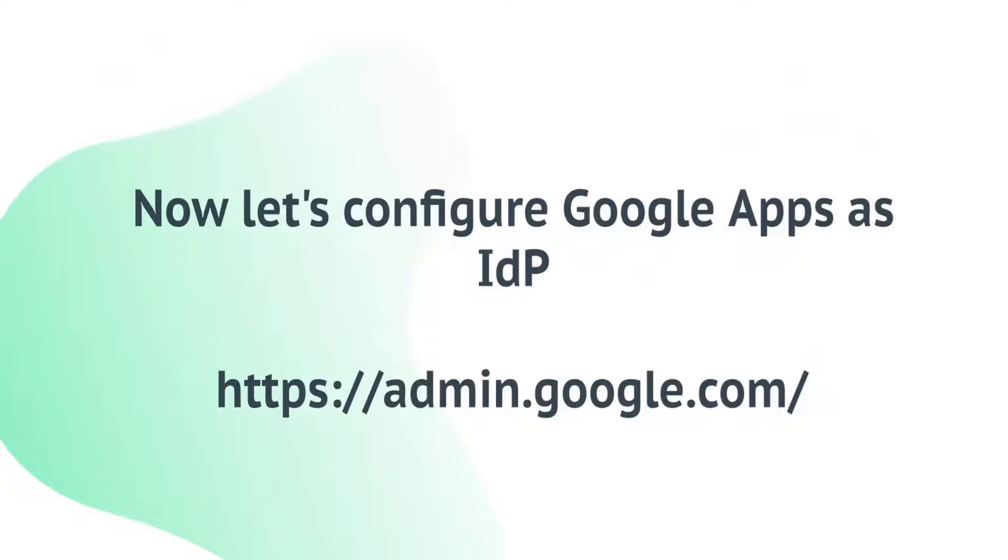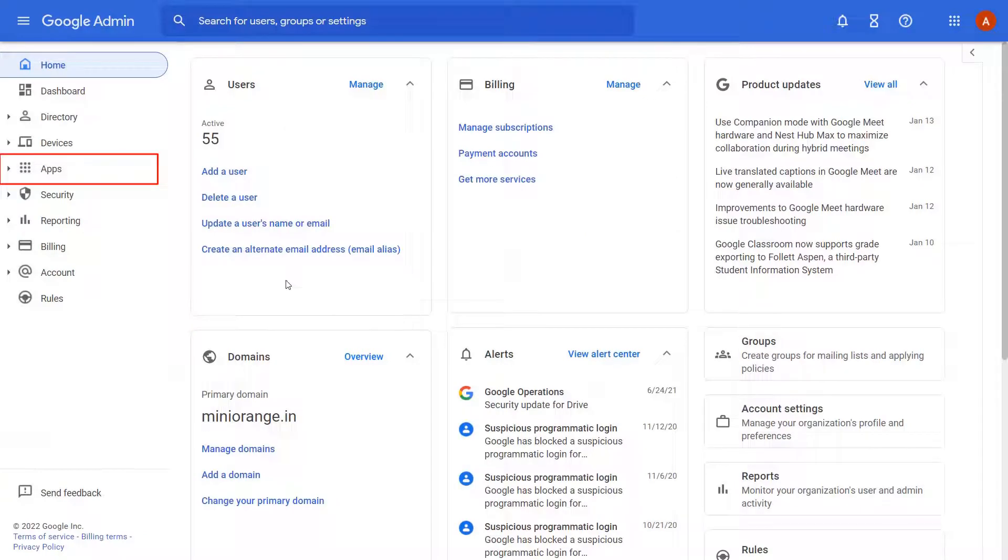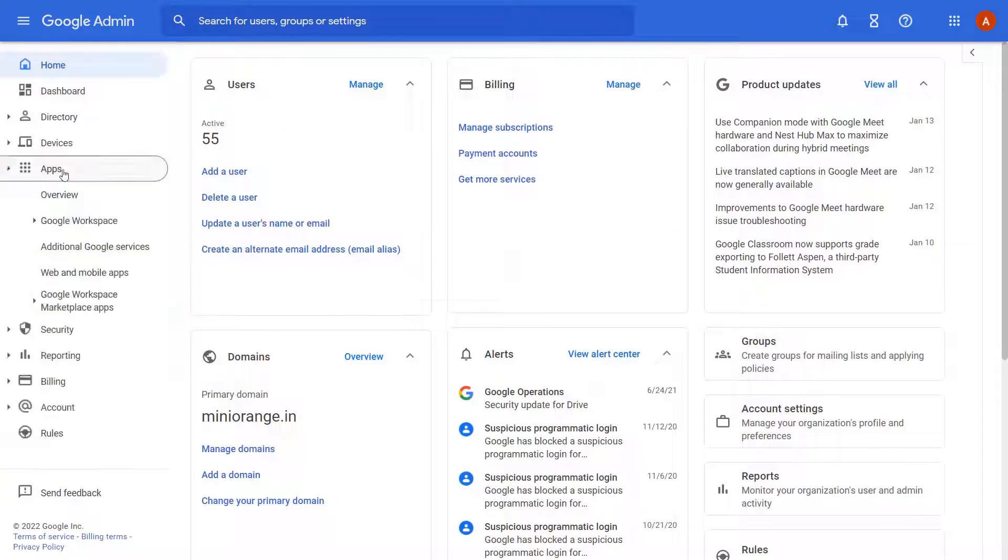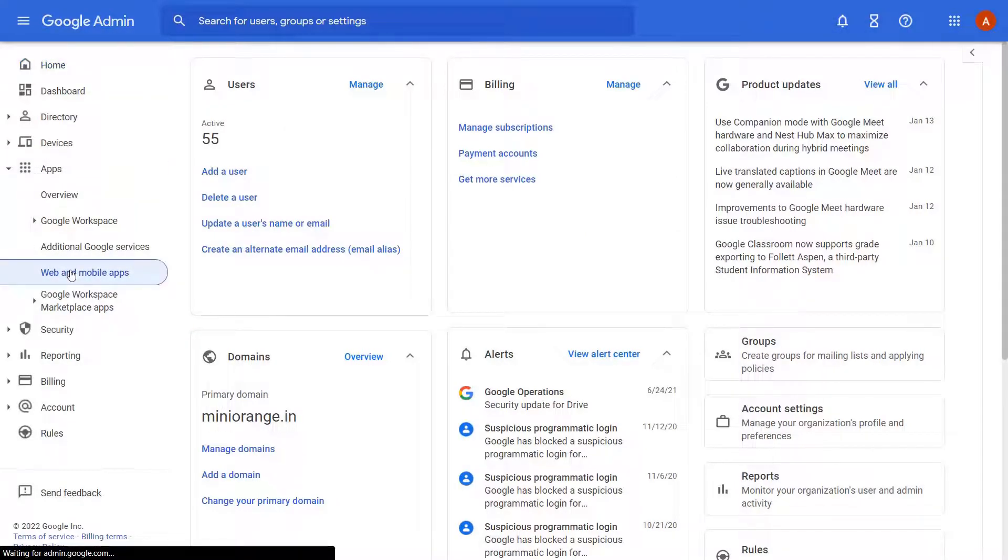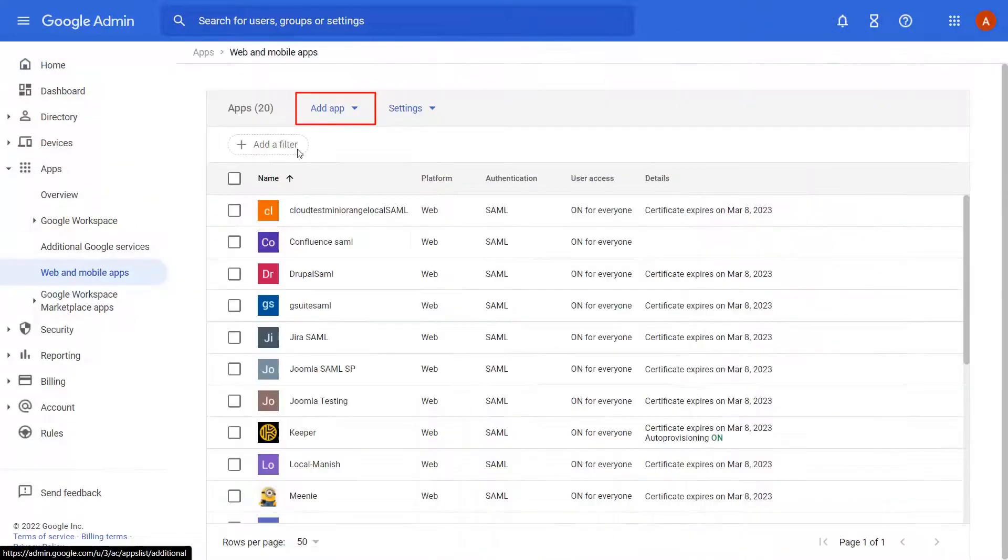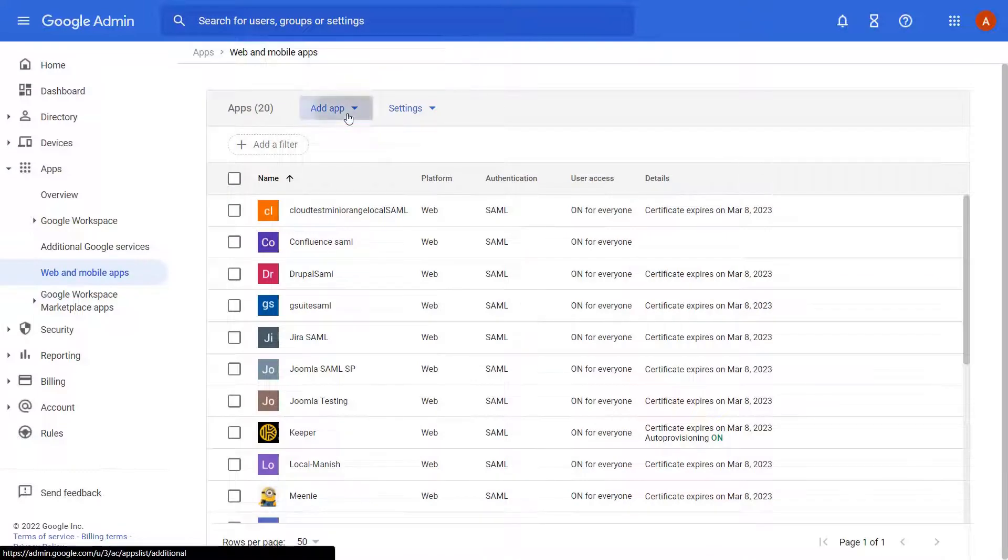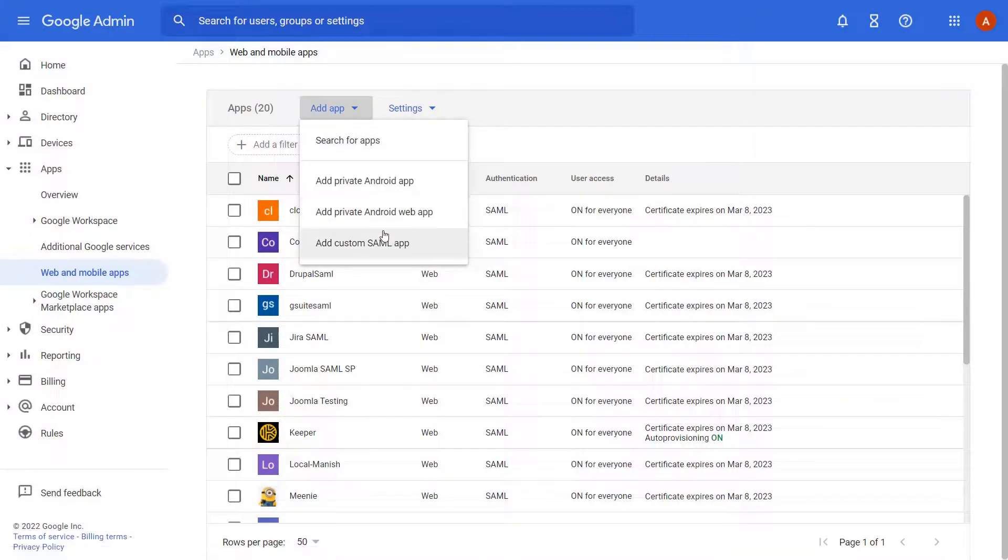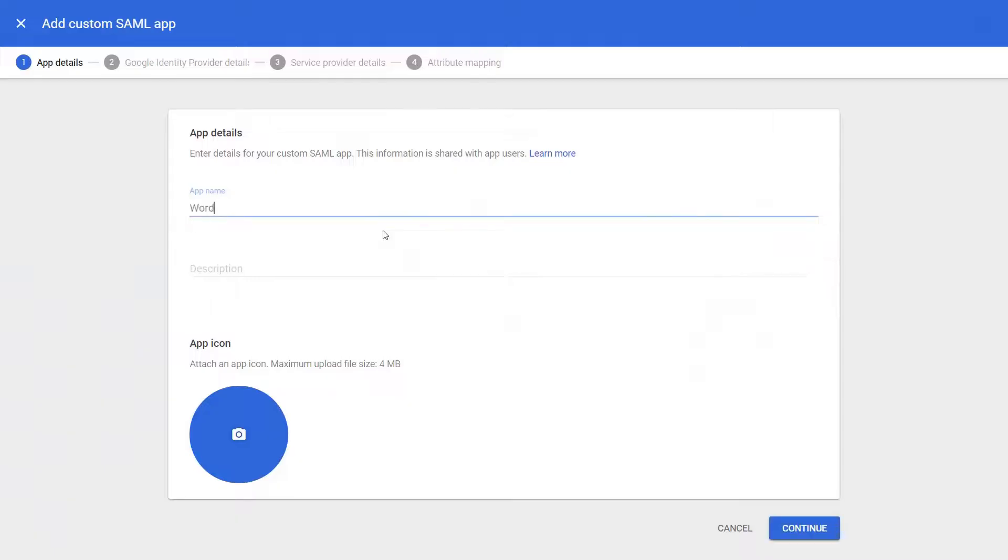Now let's configure Google Apps as IDP by signing into the Google Admin account. Navigate to the Apps tab and click on the Web and Mobile Apps. Under Add App drop-down select Add Custom SAML App. Provide the app details and click on Continue.